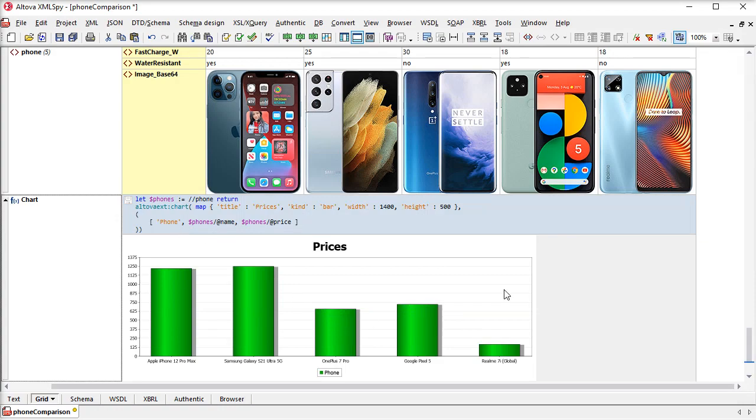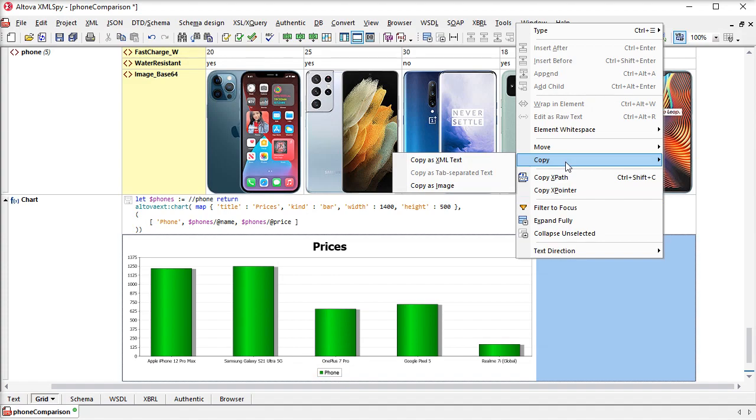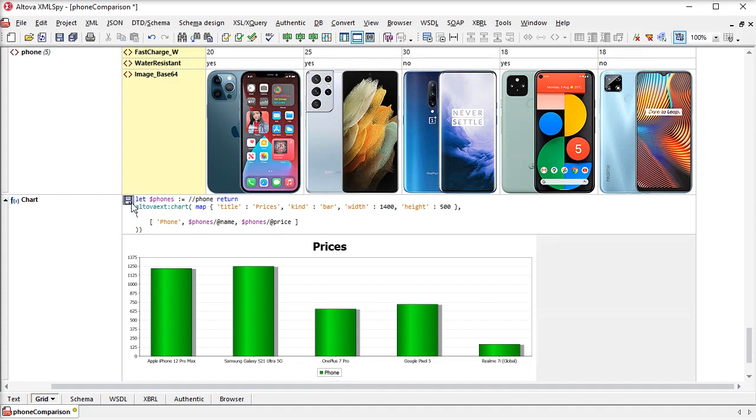Once it's generated, we can copy the image of the chart or copy it as XML, and then save it in the file with the same options as formulas, so either part of the metadata for GridView or embedded in the XML file.